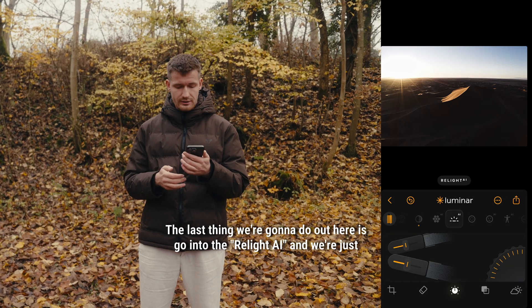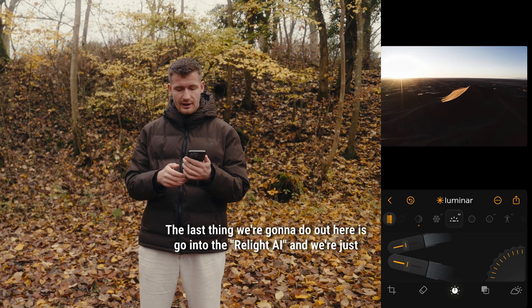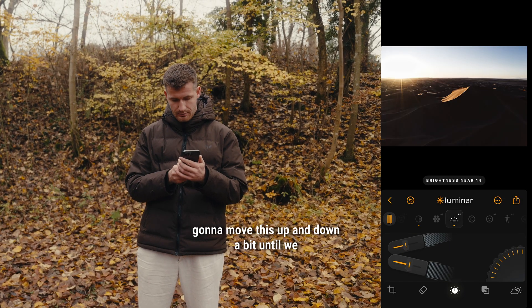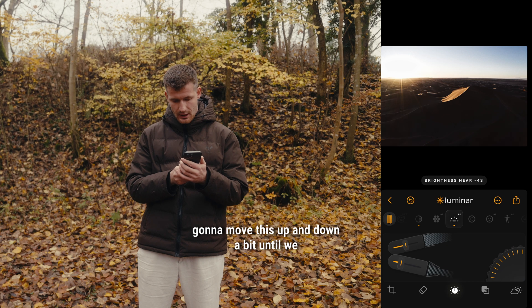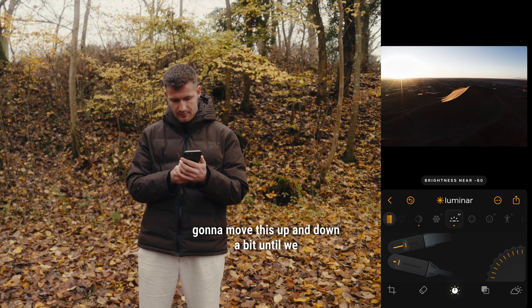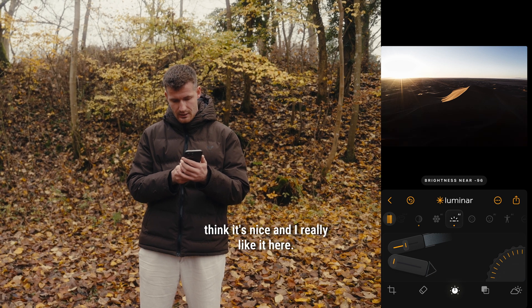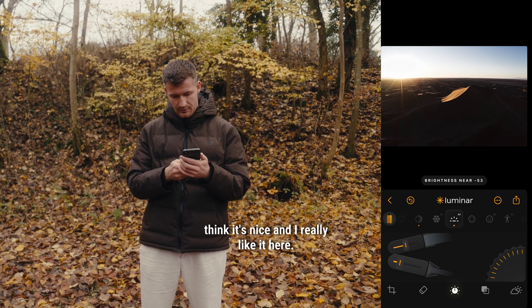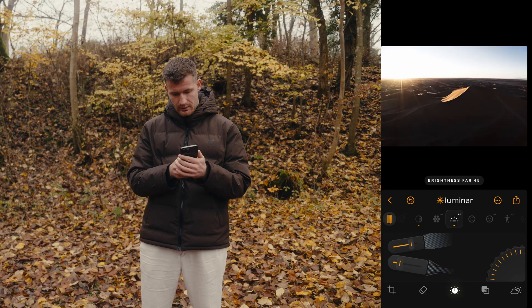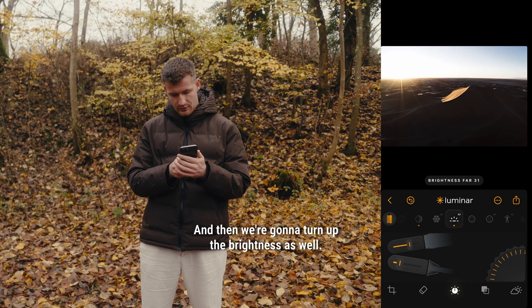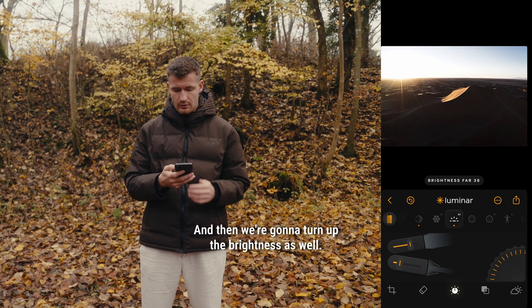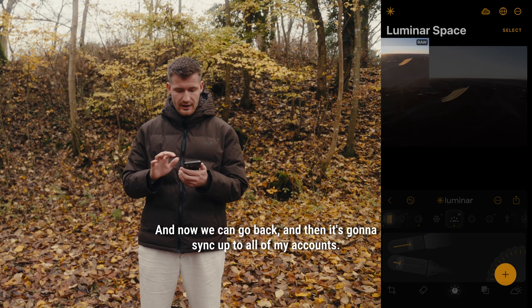The last thing we're going to do out here is go into the Relight AI, and we're just going to move this up and down a bit until we think it's nice — I really like it here. And then we're going to turn up the brightness as well. And now we can go back.